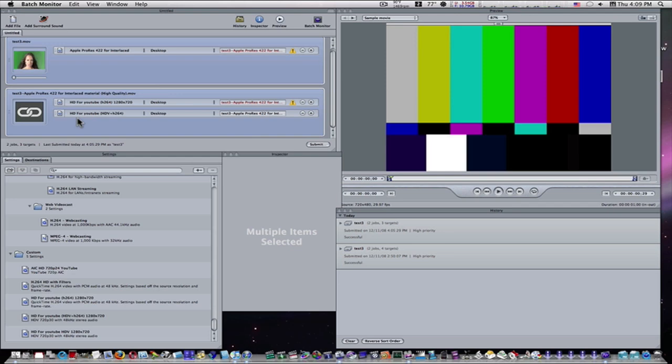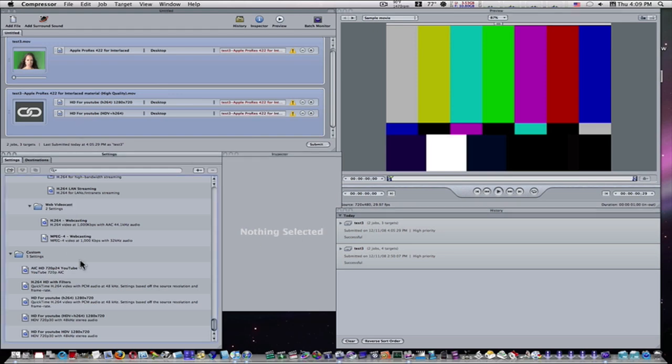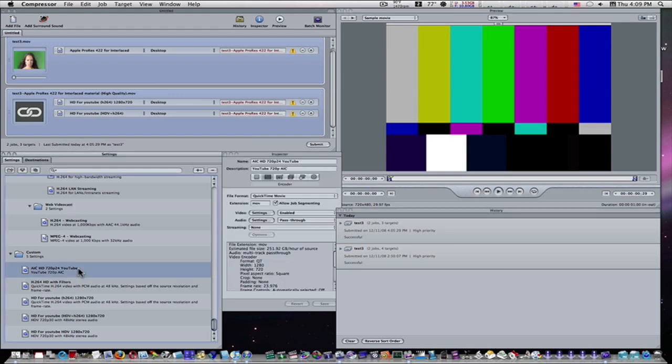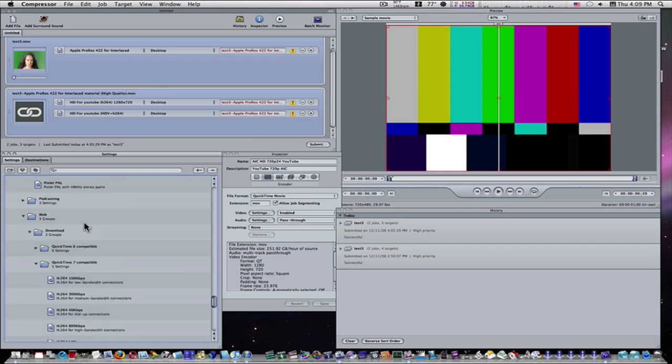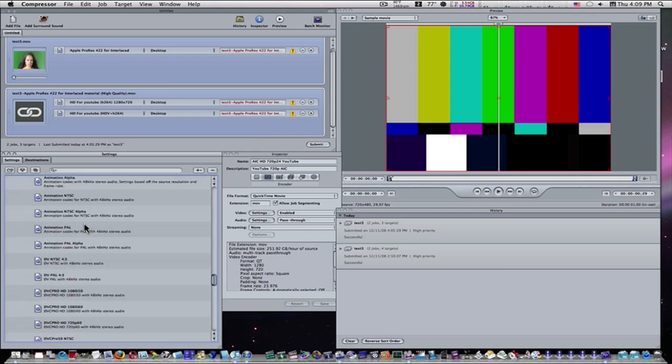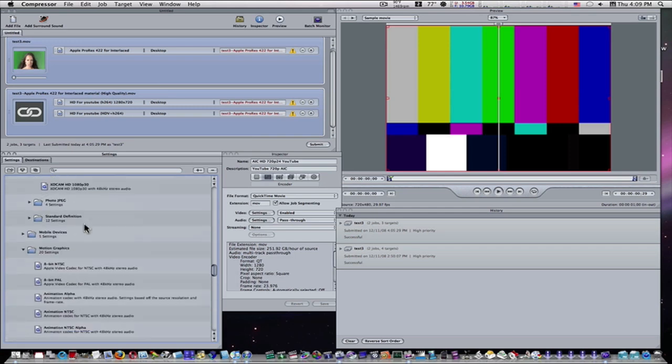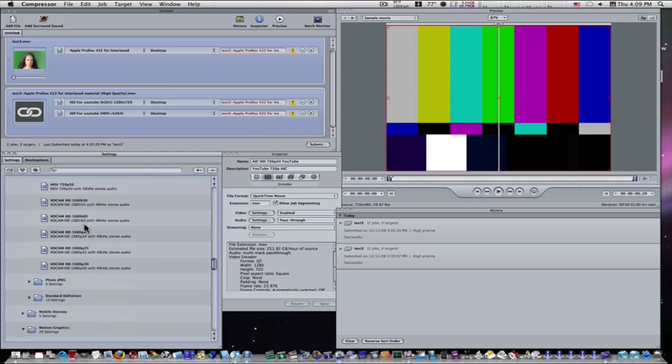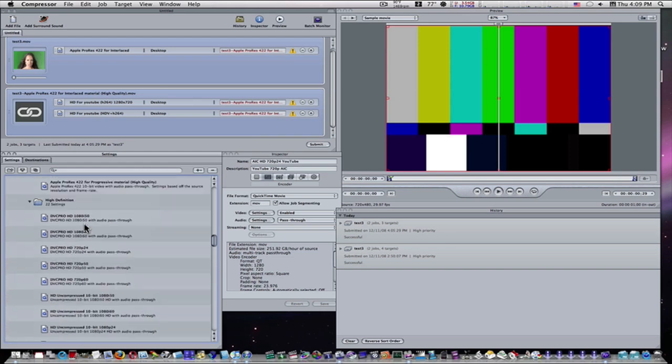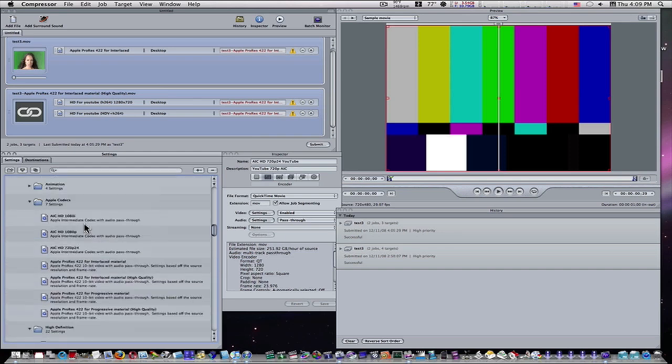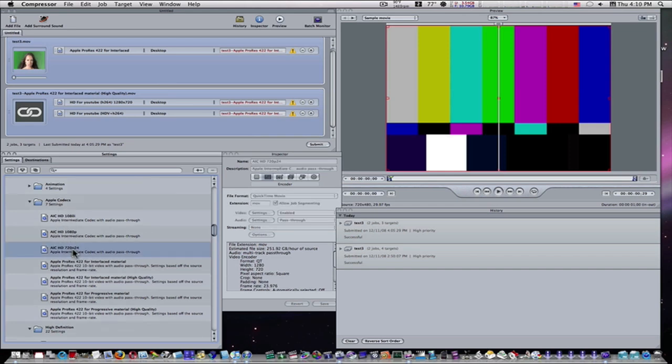Major helpful thing there if you work on a lot of big jobs. Now, let's talk about droplets. I have, this is a stock droplet, AIC HD 720p24 YouTube. I just renamed it. You can go through here, and it's up here. Let's see if I can find it. HDV. Here we go. Under Apple Codecs, here is Apple Intermediate Codec, HD 720p24. As you can see, it's 1280 by 720.